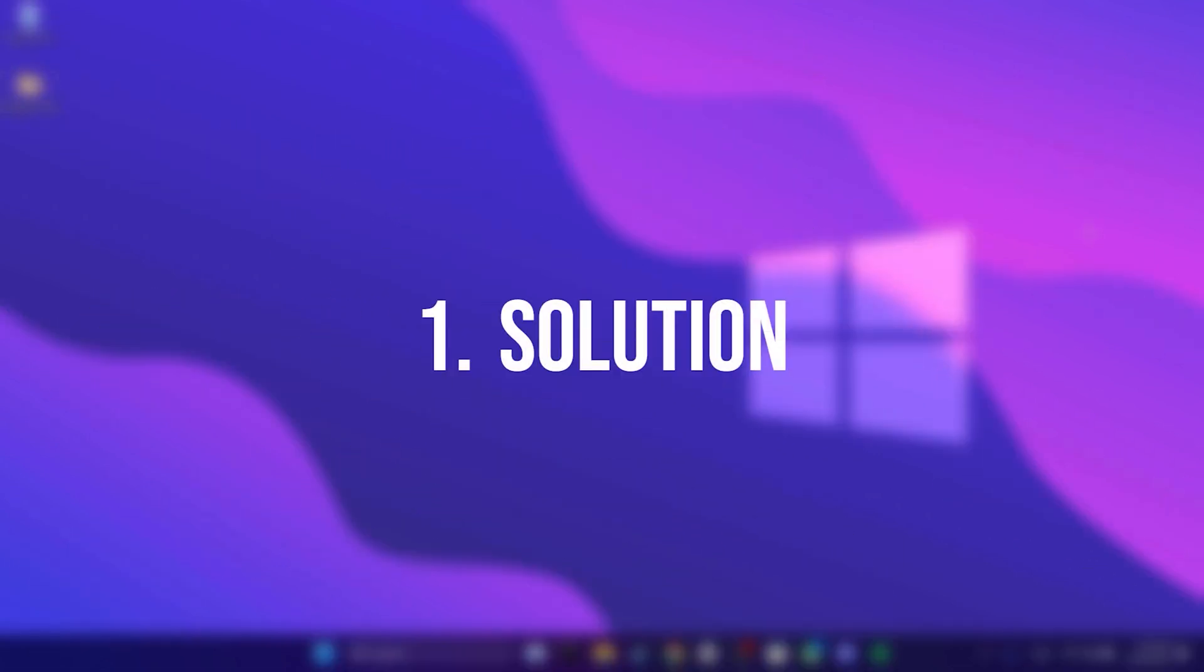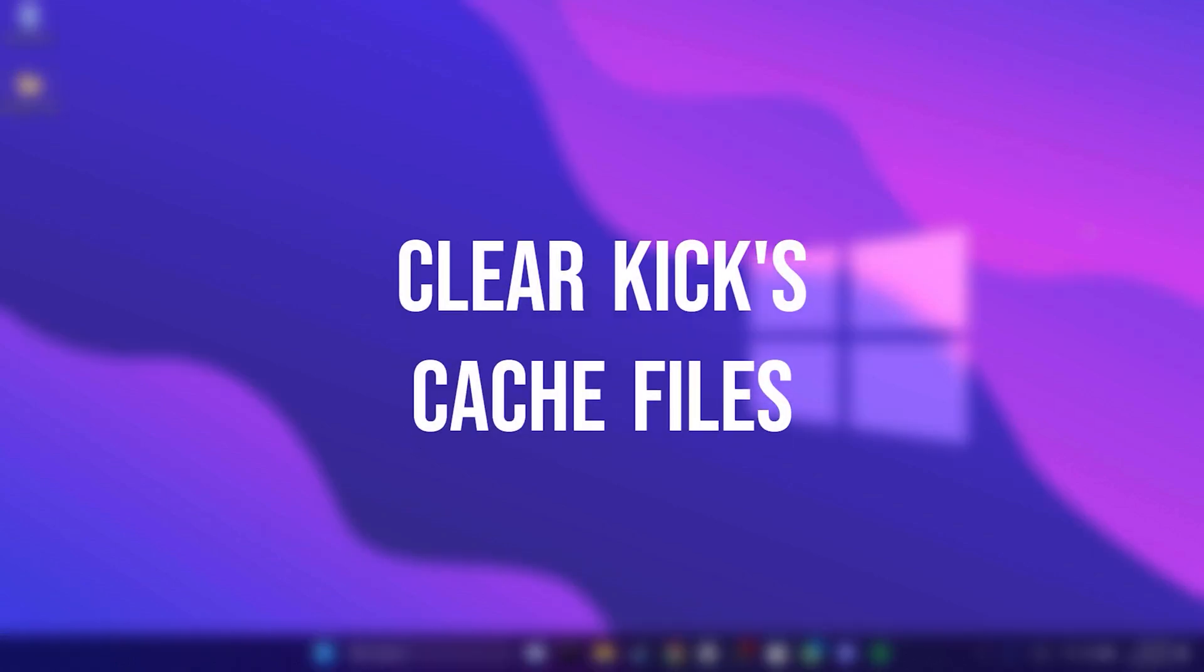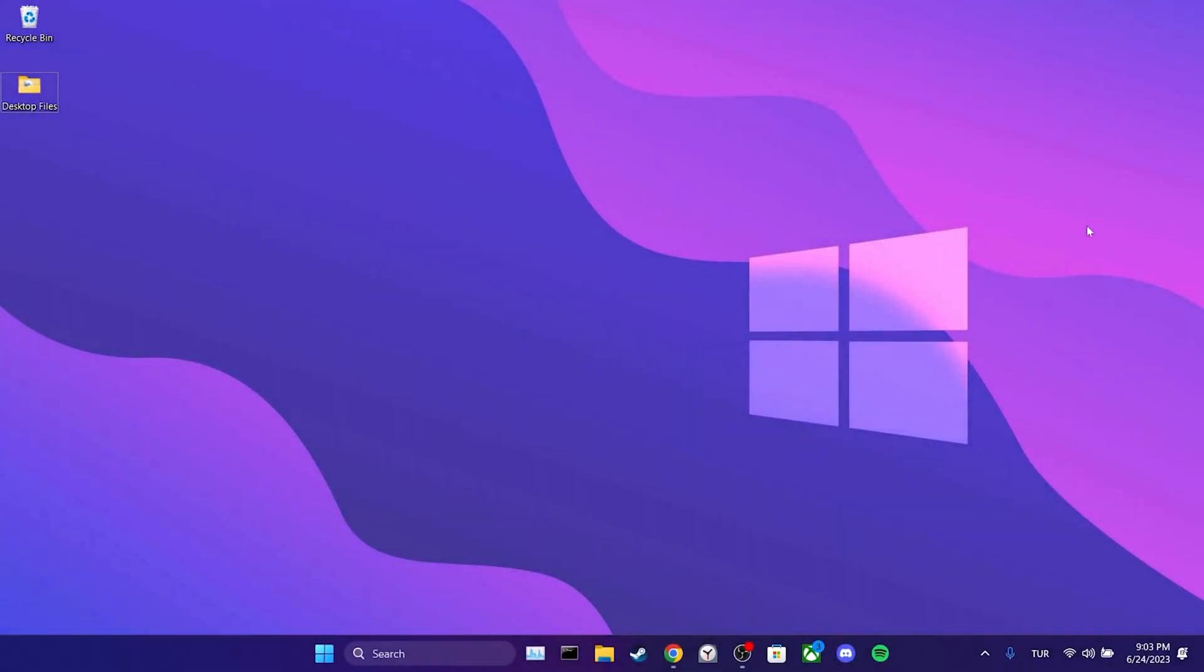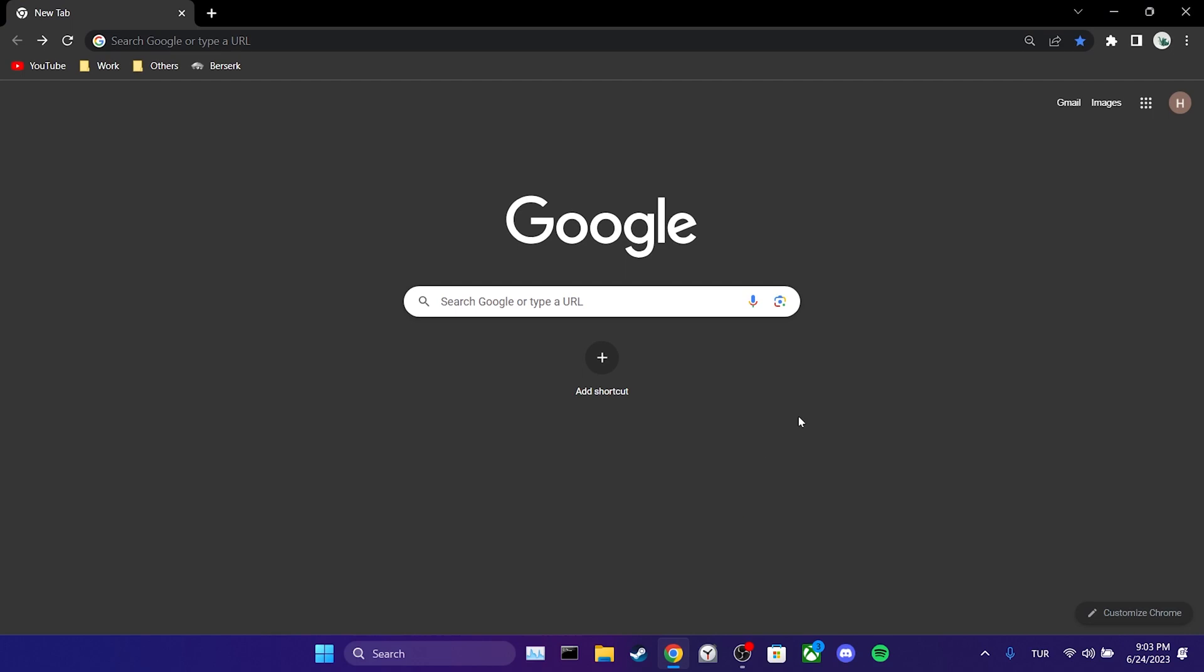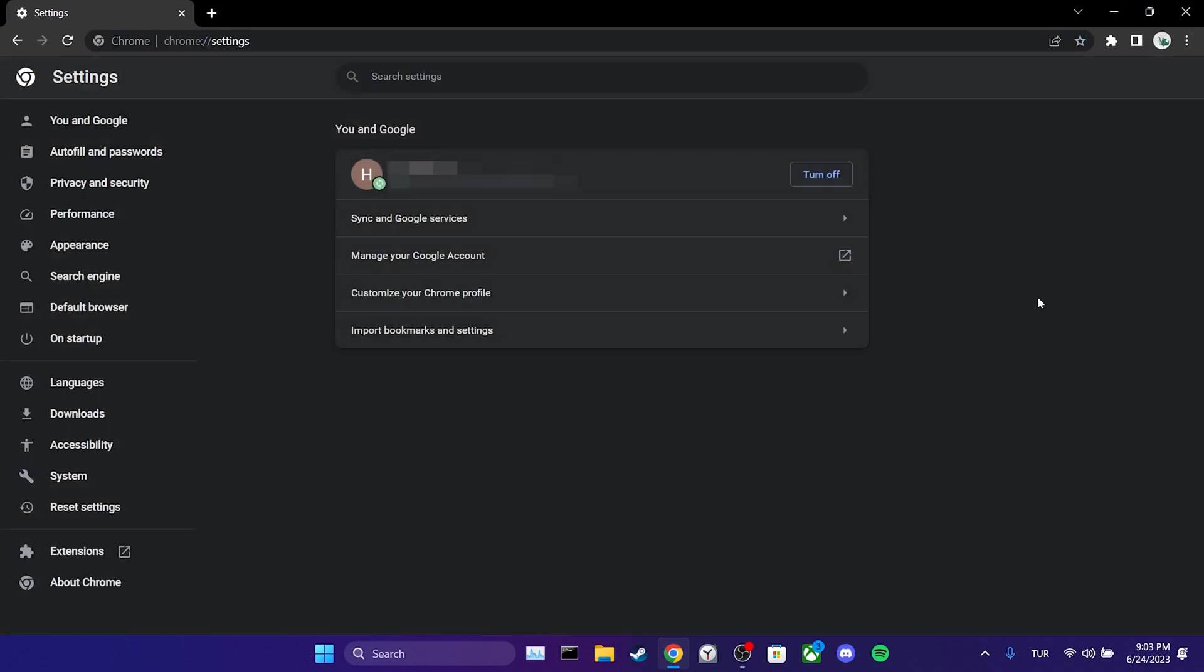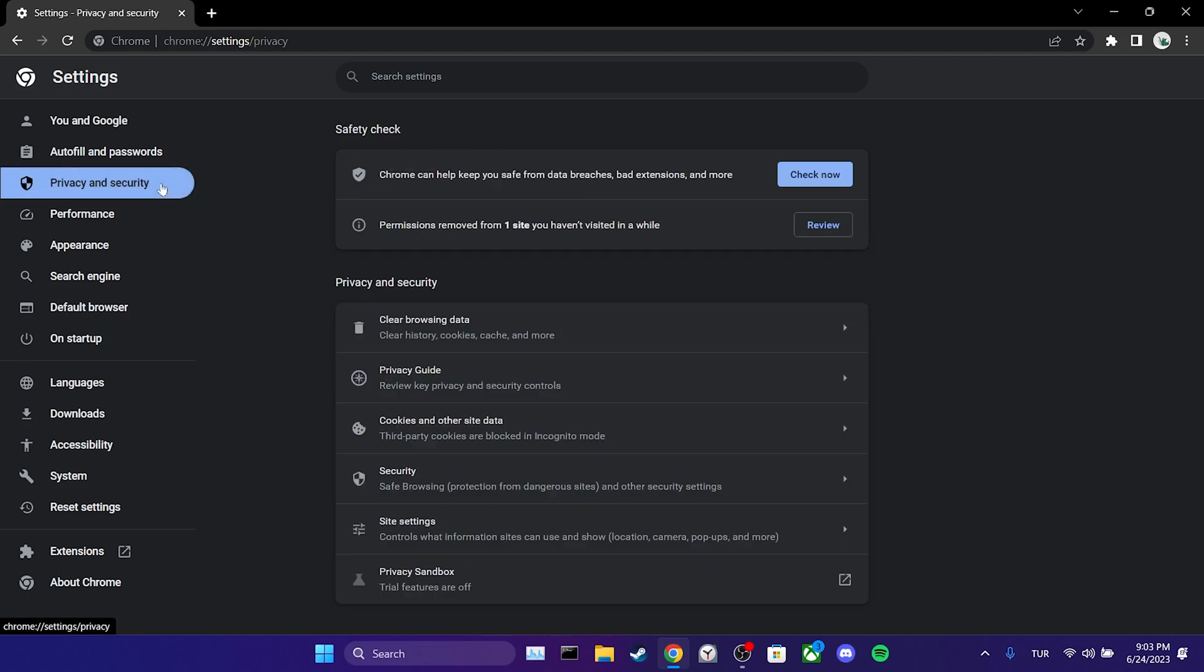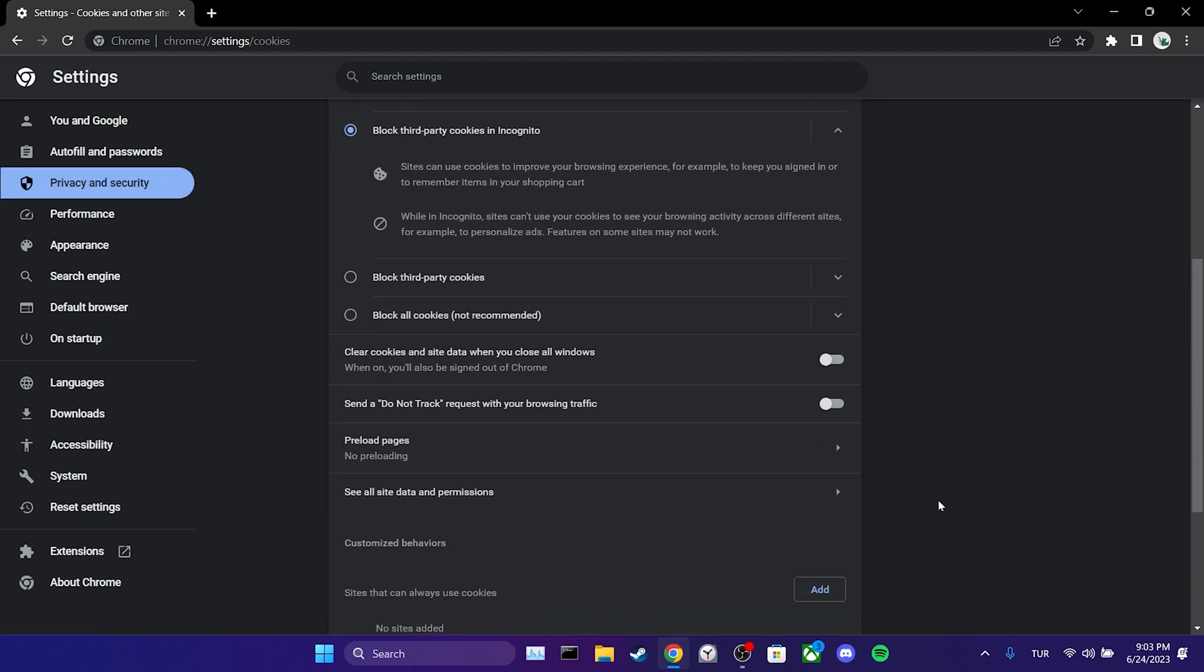The first solution is to clear Kik's cache files. To do this, we open our browser and click on the three dots in the upper right corner. Select settings and then click on privacy and security. From there, click on cookies and other site data.